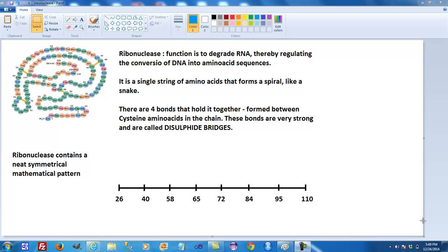Here is ribonuclease. Ribonuclease is a protein — it is an enzyme with the function of degrading RNA. RNA is normally converted into an amino acid sequence by the process of translation. However, this process needs to be regulated; otherwise, the cell would produce too much protein all the time.